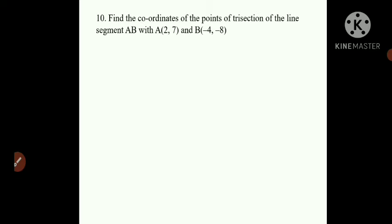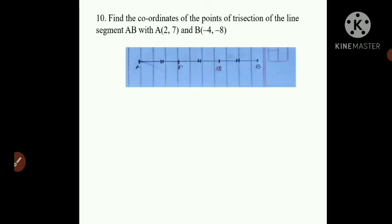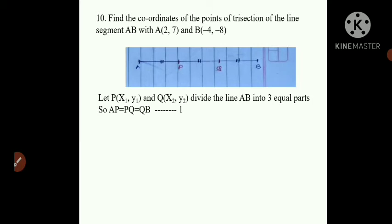Next is question number 10: find the coordinates of the point of trisection of line segment AB, where A is (2, 7) and B is (-4, -8). We draw segment AB and take two points P and Q between them, giving three equal parts: AP = PQ = QB. Let P be (X1, Y1) and Q be (X2, Y2). This is statement number 1.